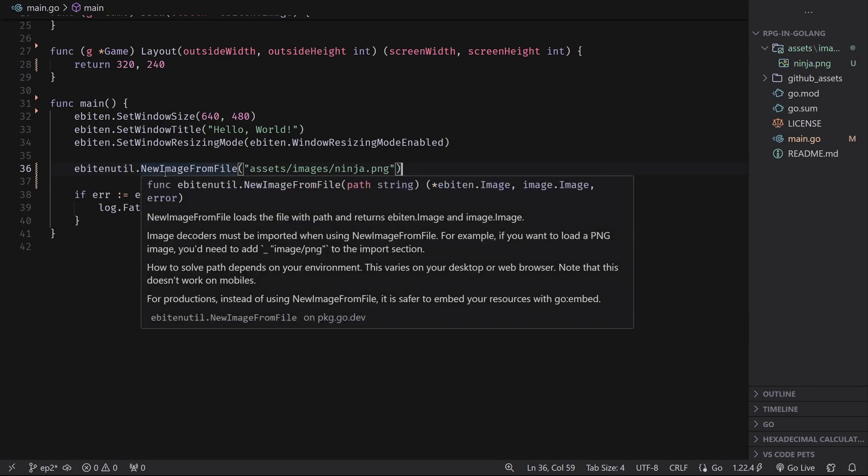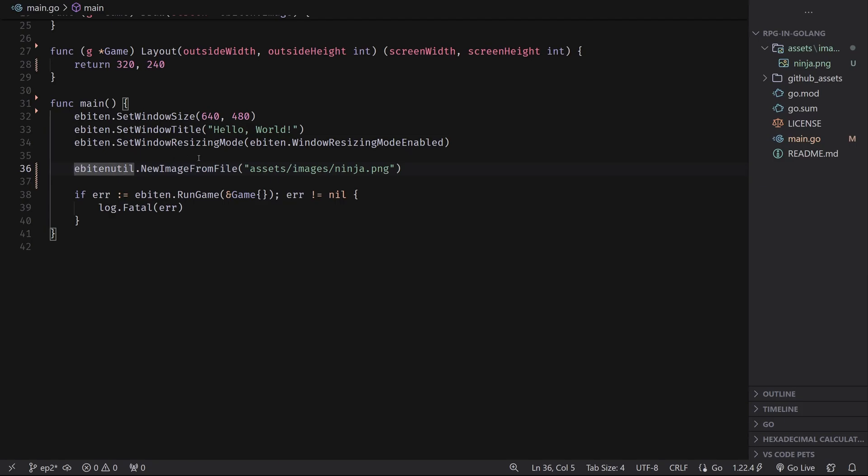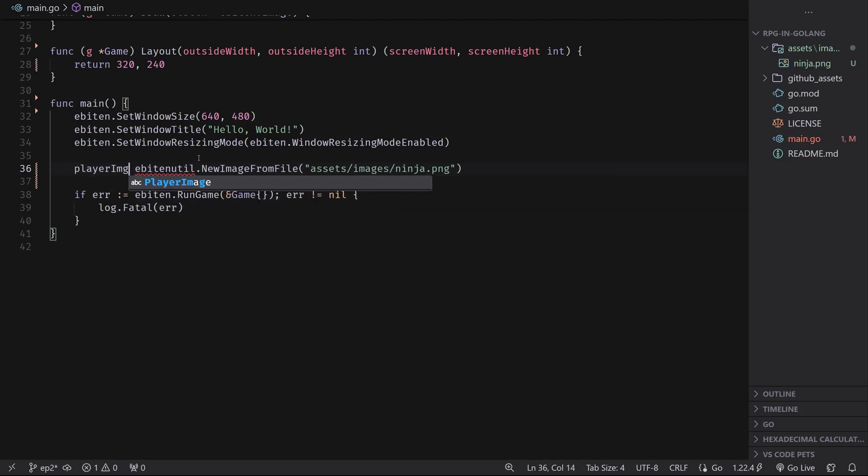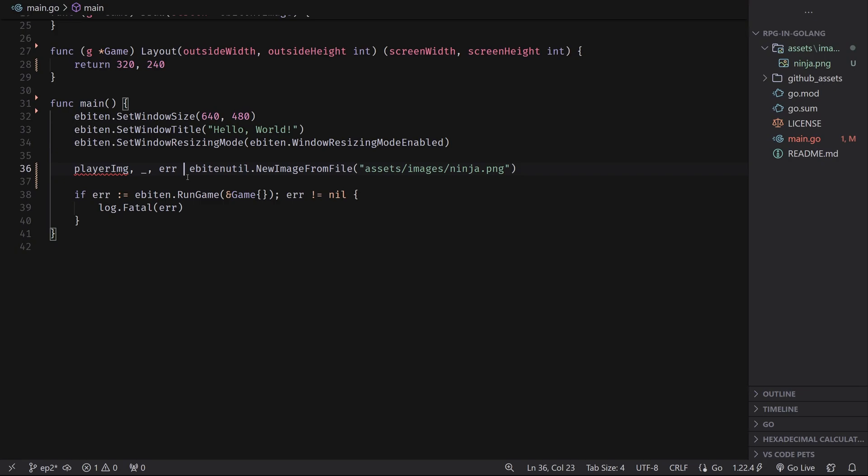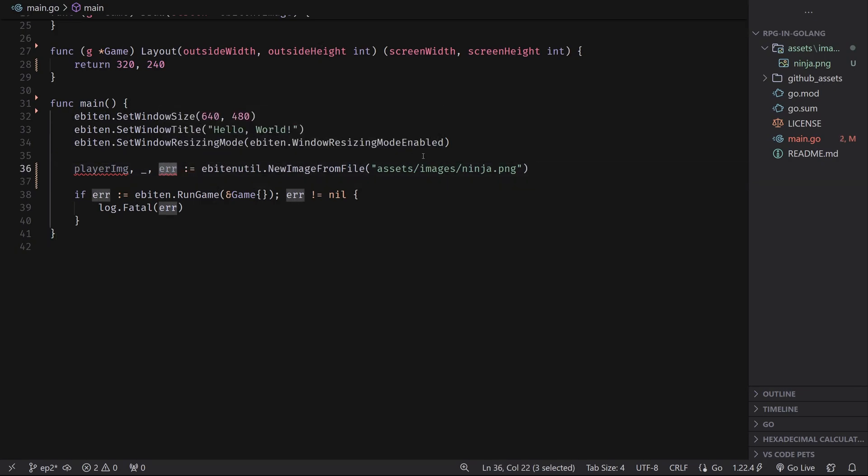Of course, to actually do something with this function call, we need to grab these three values. And so on the left side of the expression, I'm going to define them here. I'm going to say player image, and I don't actually care about the image data itself. So I'm just going to underscore it, basically saying I need to put it in a variable, but I don't care what it is. So just make it an underscore. And then we do care about the error. So I'm going to say error here. And the convention for Golang for errors is ERR.